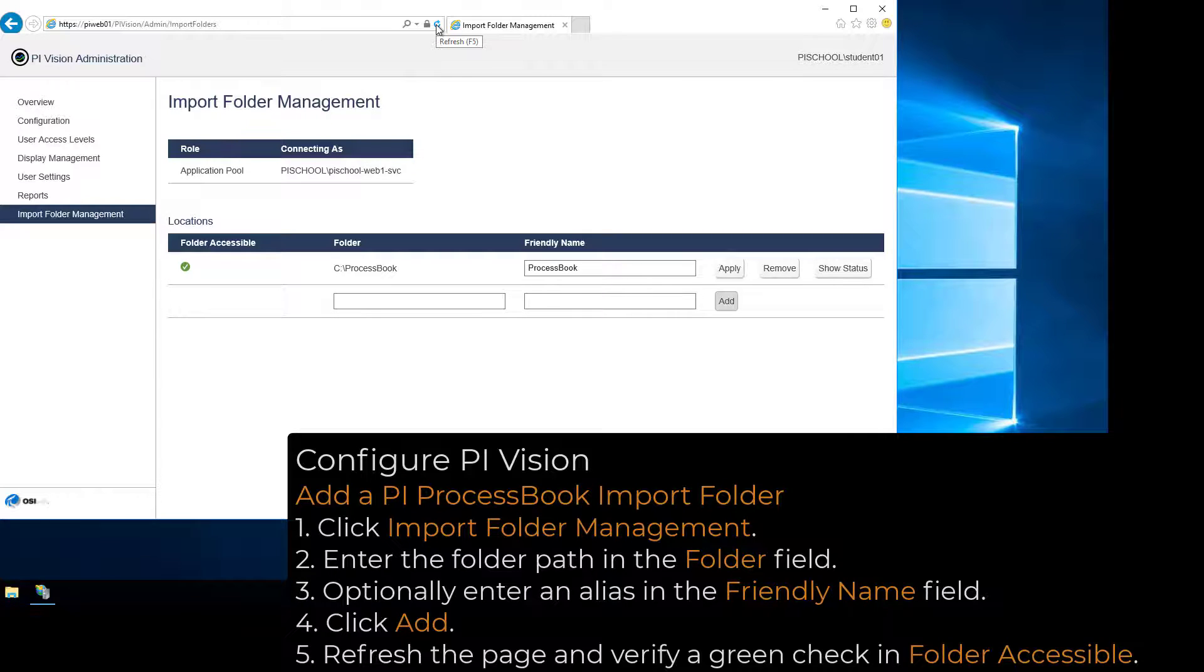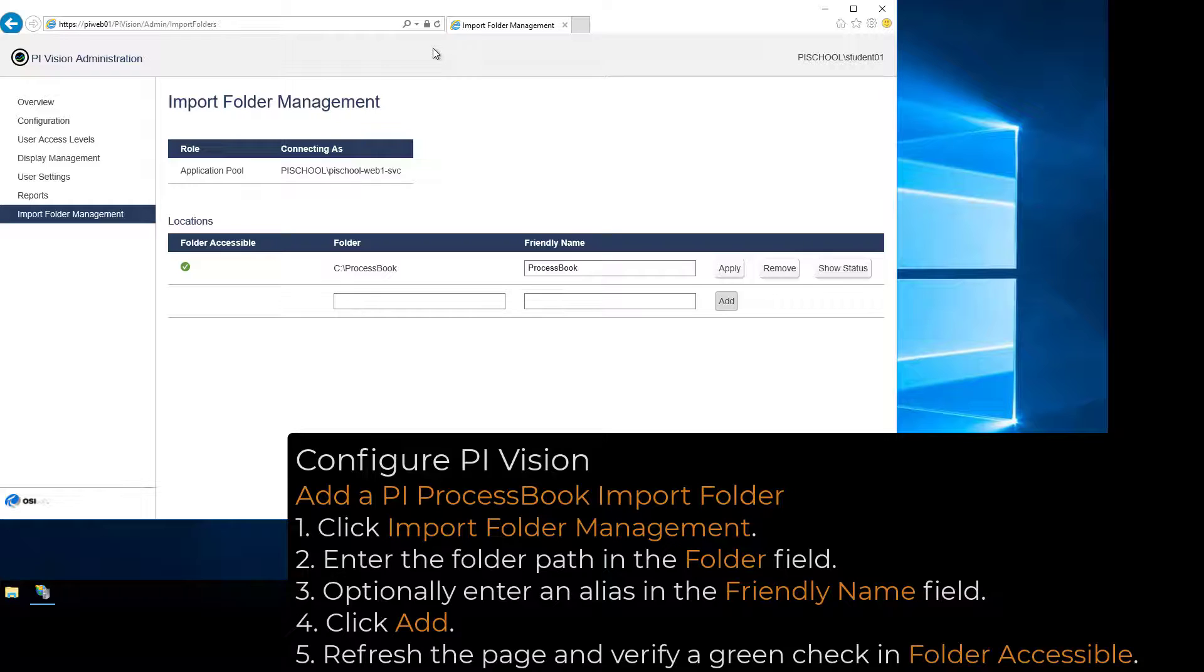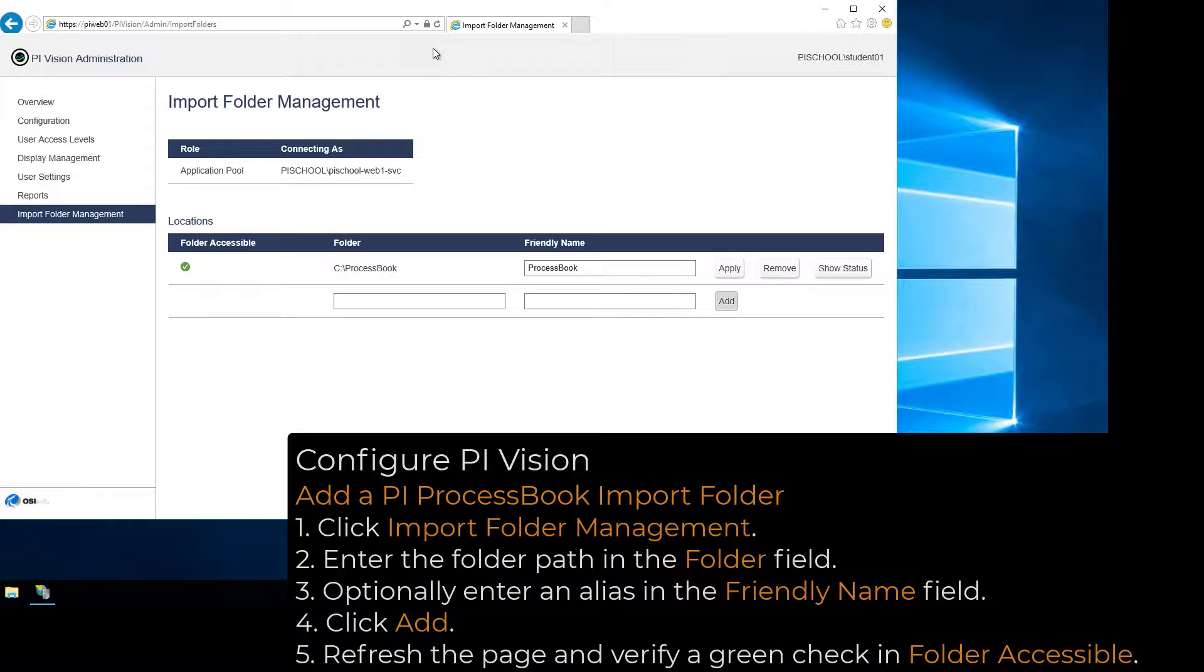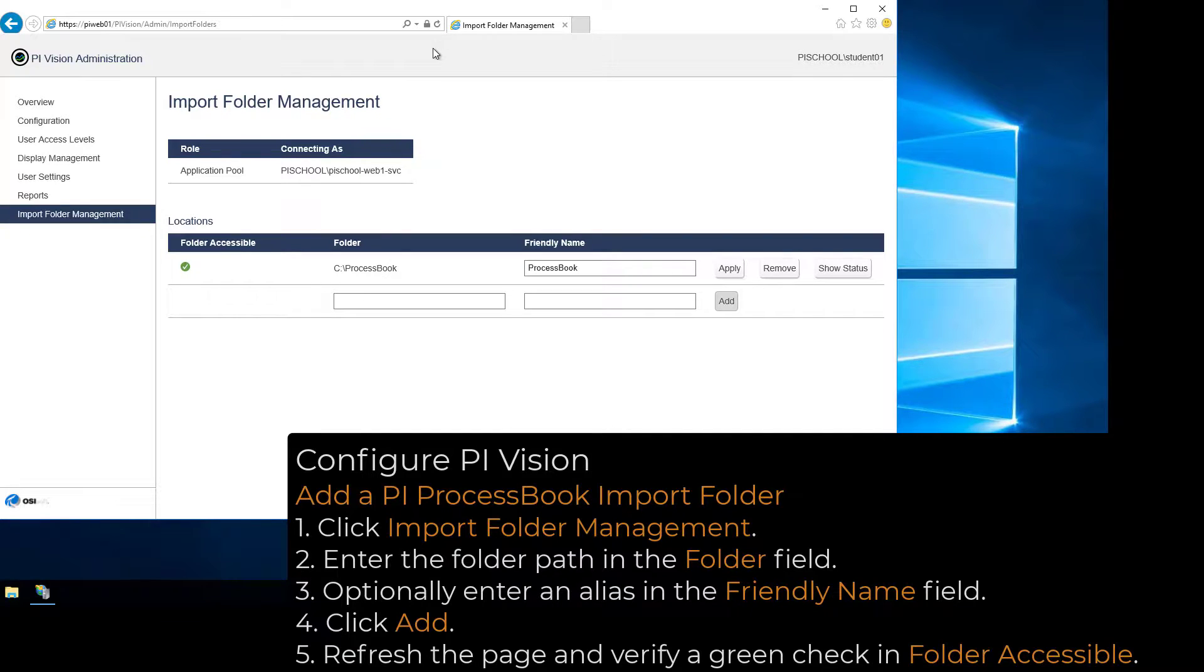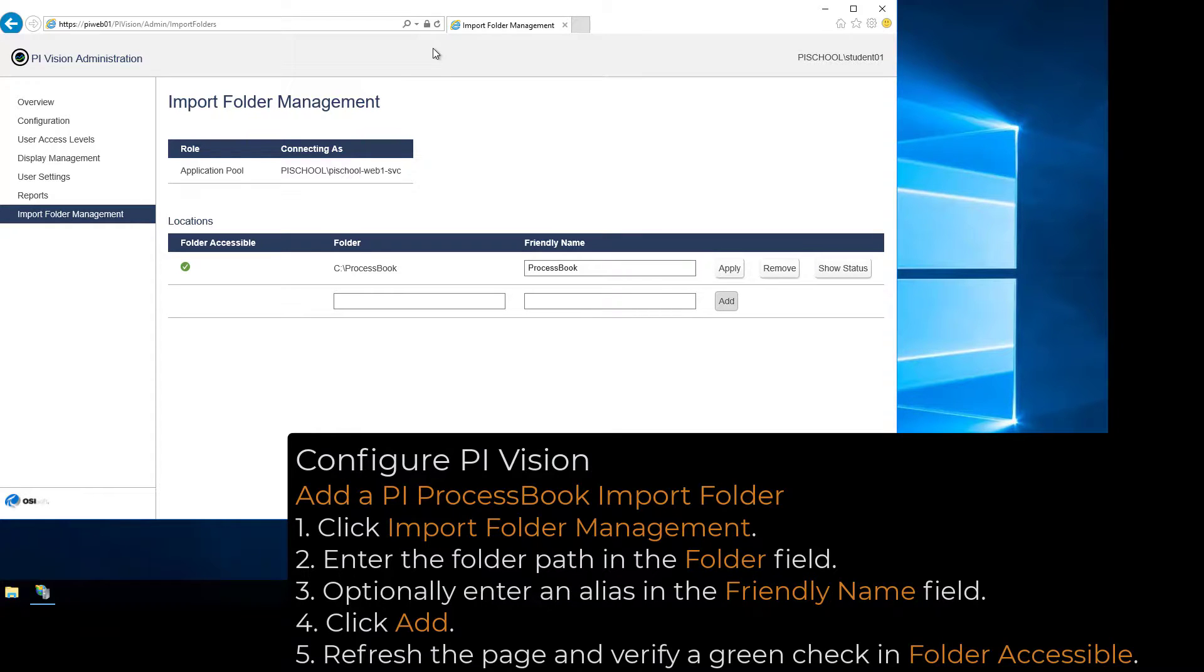We have now created the PI Vision SQL Database and managed the PI Vision Local Groups, in addition to configuring Data Archive, AF Server, and PI ProcessBook Import Folder access using the PI Vision Admin site. In the next video, we will configure Kerberos delegation to allow users to access Data Archives and AF Servers using Windows Integrated Security.